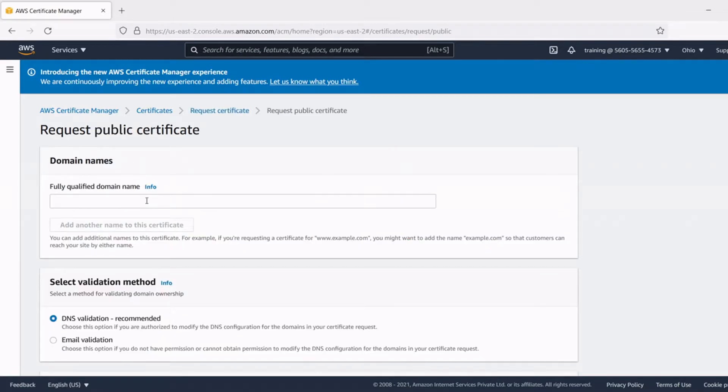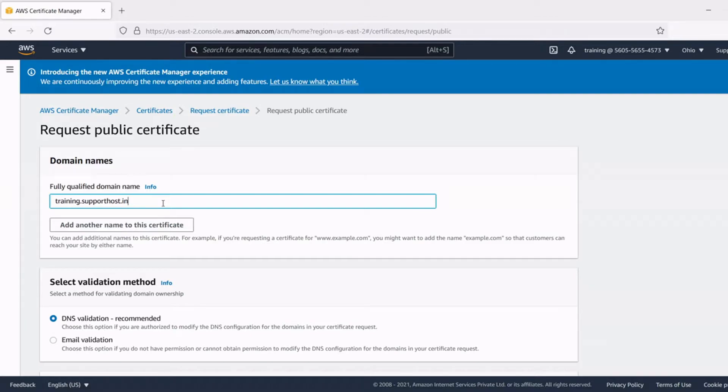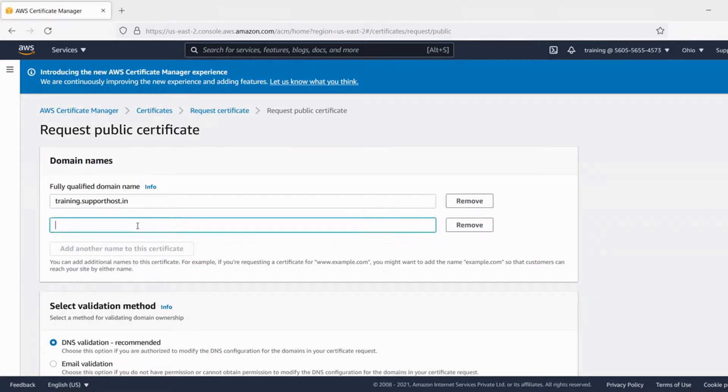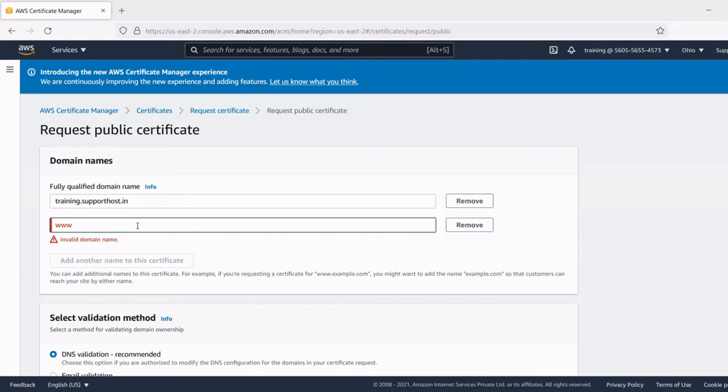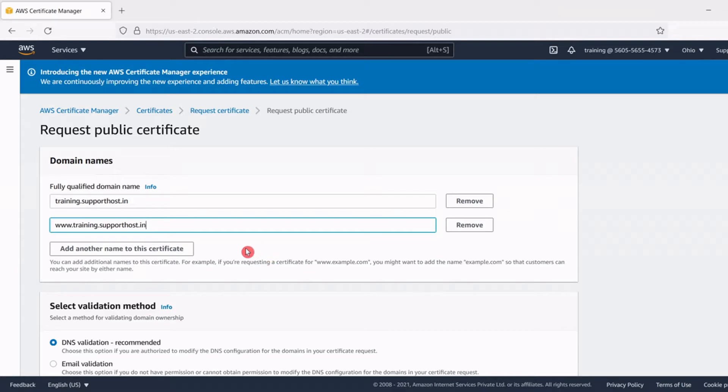Here in the fully qualified domain name field give our domain name. I am giving my own domain name where our test WordPress website is hosted. Usually we have to type our domain name and the www version of our domain name. Click add another domain name to this certificate and also include the www version of our website name, because people will search for our website either through our domain name or using the www version.